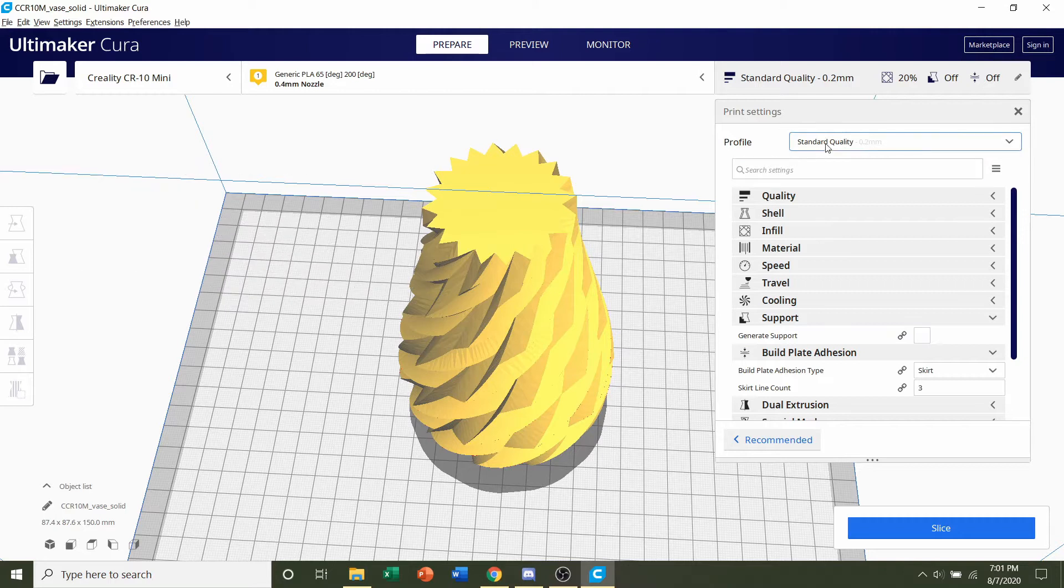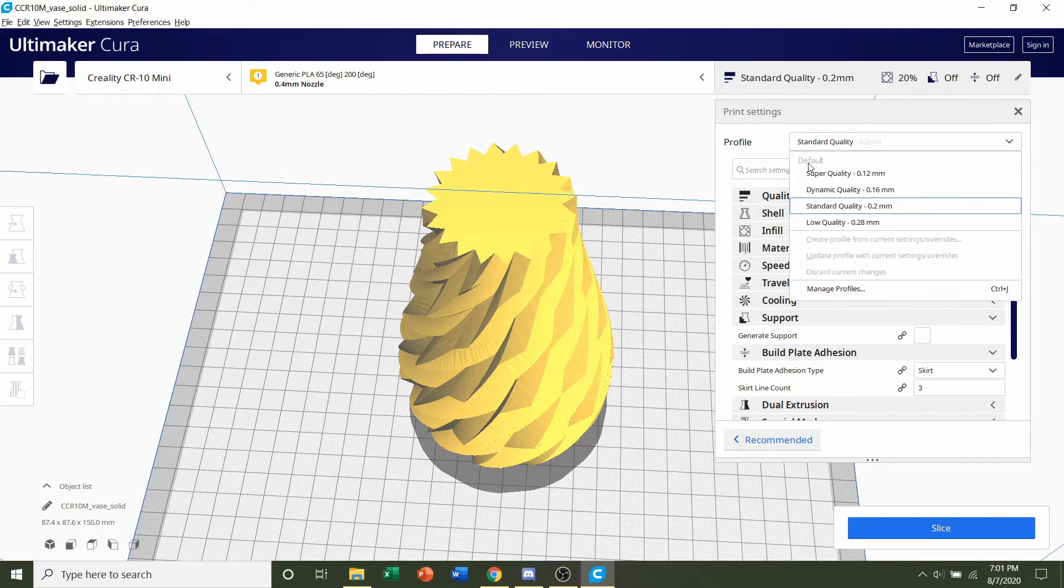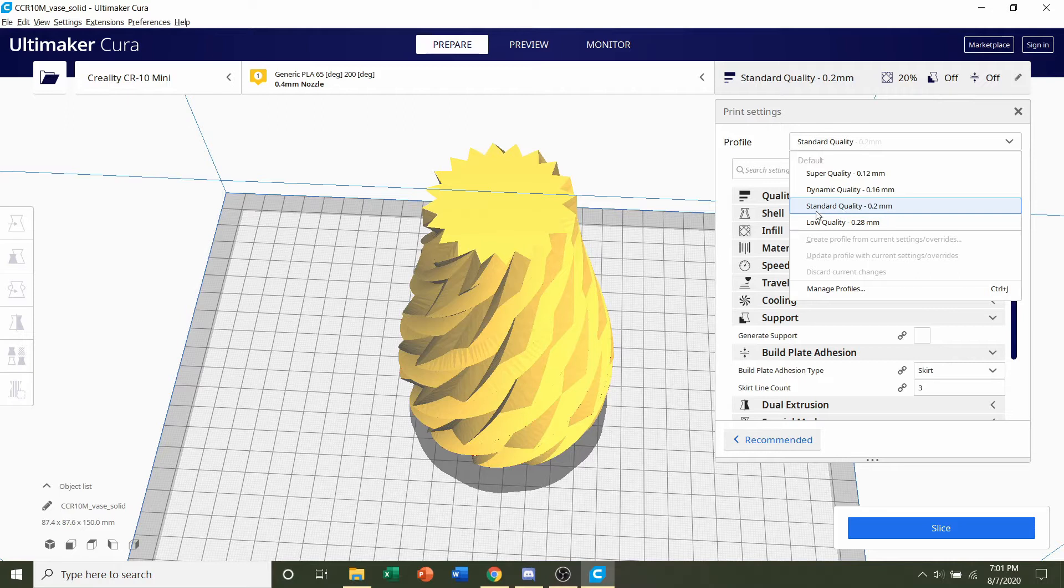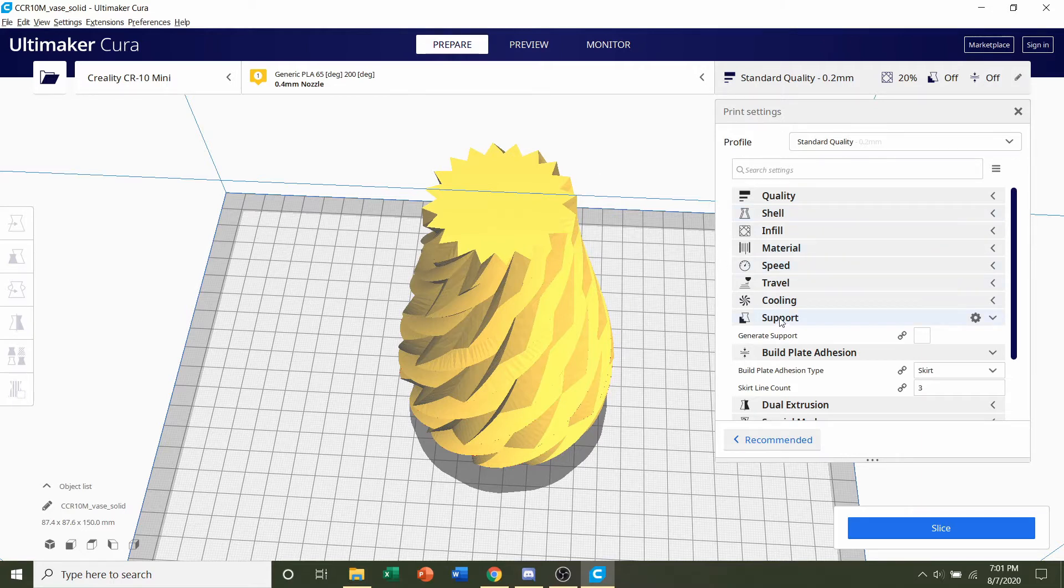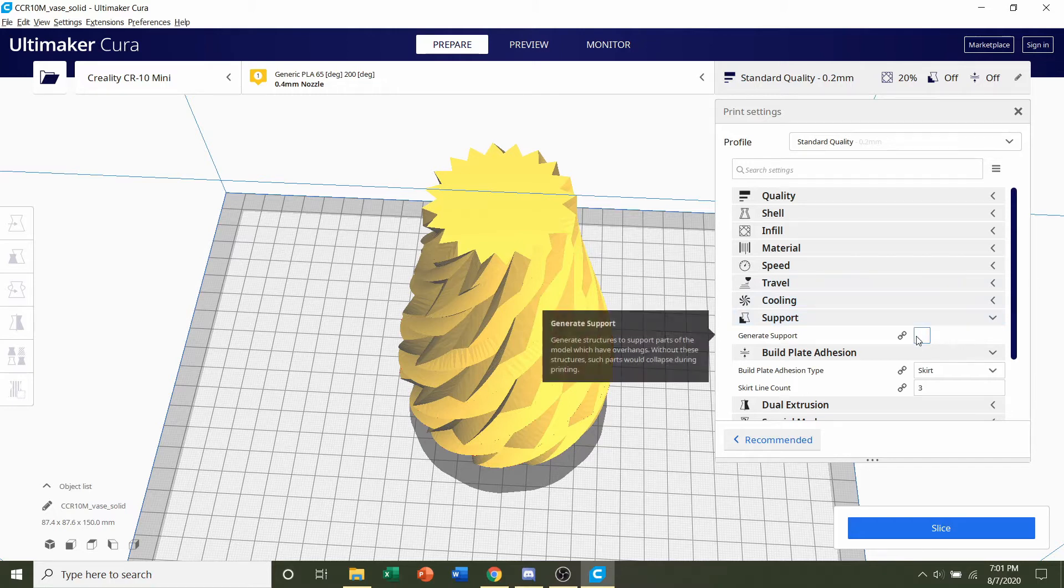So first we're going to select the layer height and the developer recommended a layer height of 0.2 millimeters so I'm going to click on that. You can use whatever layer height you want but I'm going to stick with 0.2 millimeters. And next we're going to go to the supports tab. The developer said no supports so we're going to make sure that this is unchecked.